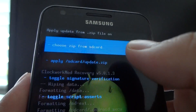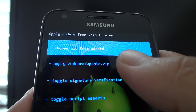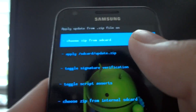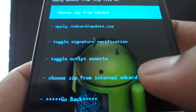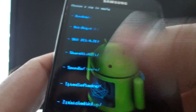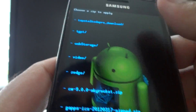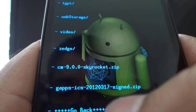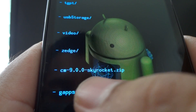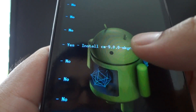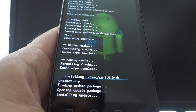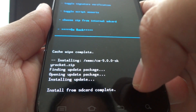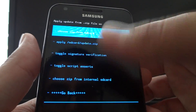Now you're going to select install zip from SD card. If you put the zip files on your external SD card, choose zip from SD card (the top option). If you put them on your internal like myself, select choose from internal SD card. Scroll all the way down — you'll see directories like camera, pictures, ringtones — ignore all that and look for the zip files. Select CyanogenMod 9.0.0 Skyrocket, tap on it, hit yes. When it's done flashing, it says install from SD card complete. It took about two to three minutes — if you have to wait, don't worry, it's normal.